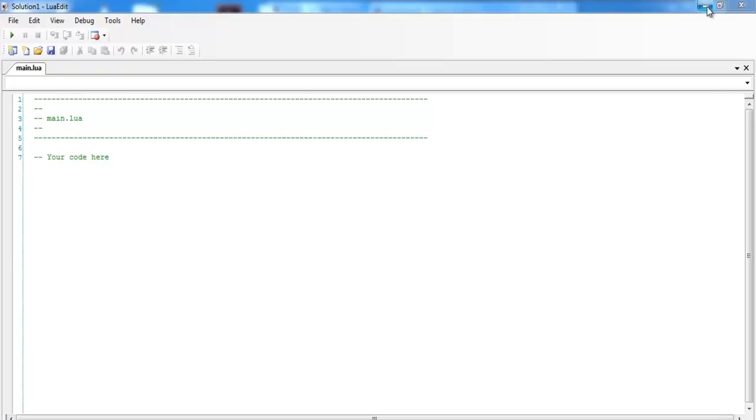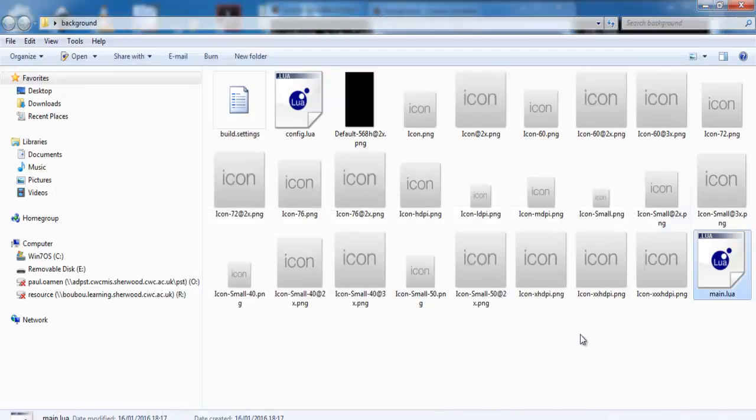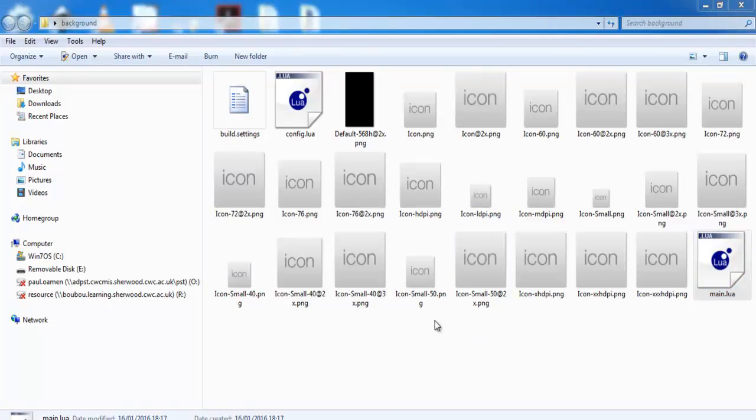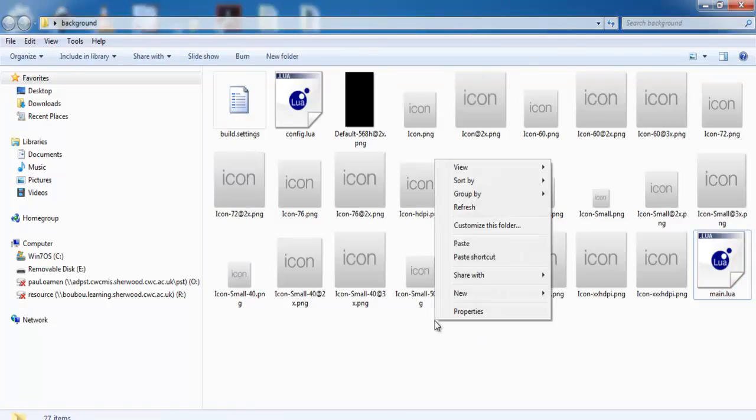So the next thing I'll do is, let me minimize this Lua editor first. I need the background image, so let's get a background image. I have copied my background image, so I'll right-click and just paste it right there. That's my background image. The image is called Sky.